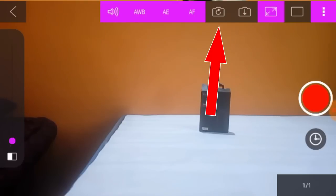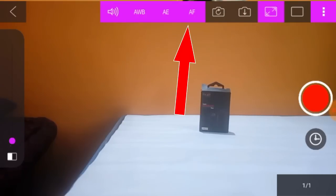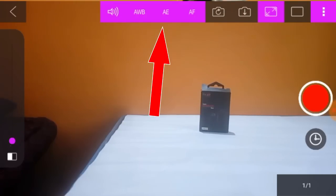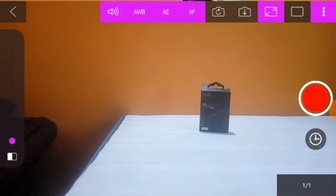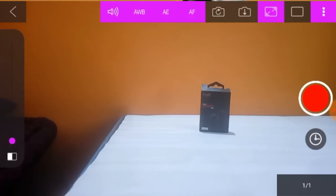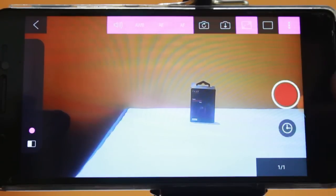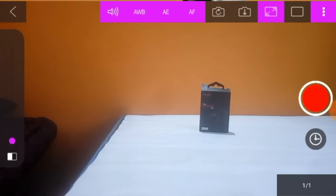Next, we have the front camera. We have AF, AE, and AWB settings. I am starting with the mobile camera. We are going to use the autofocus. After the autofocus, these are the other mobile options. We are going to select by clicking the photo.